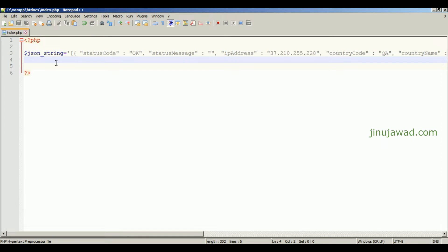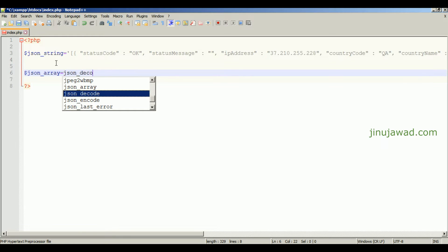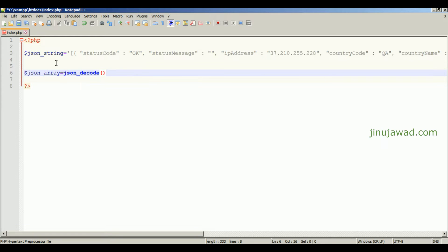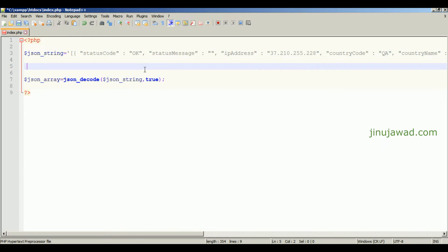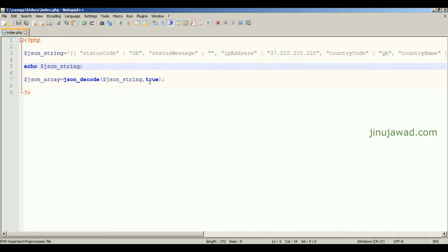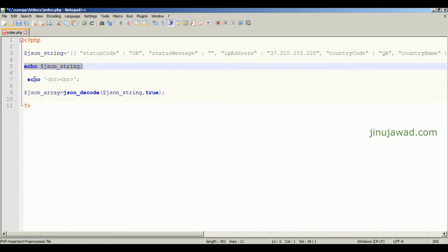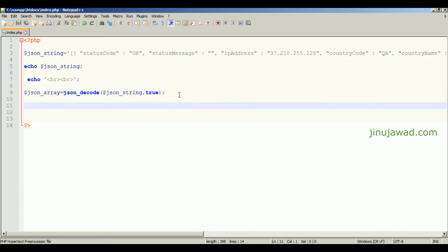We have just created the JSON as a string value. Now to parse the JSON, the first step is to convert this JSON string into an array. That's also very easy — just write code like: `$json_array = json_decode($json_string, true);`. Give the variable name and pass true as the second argument. Let's see how it looks — we'll use print_r to print the JSON array.